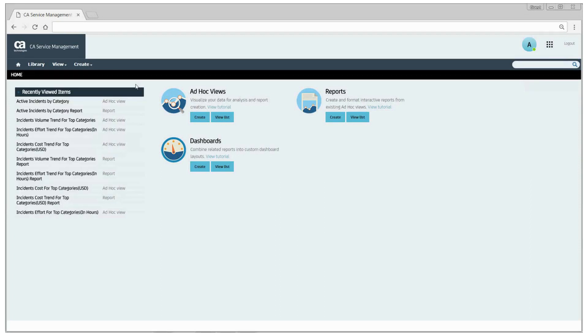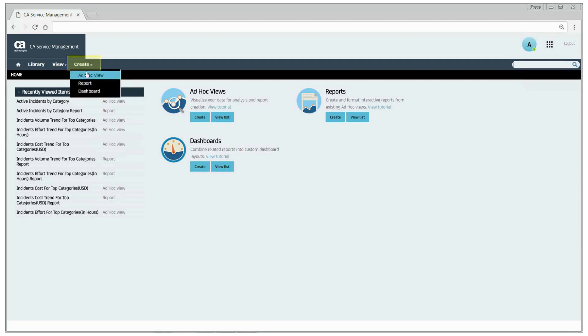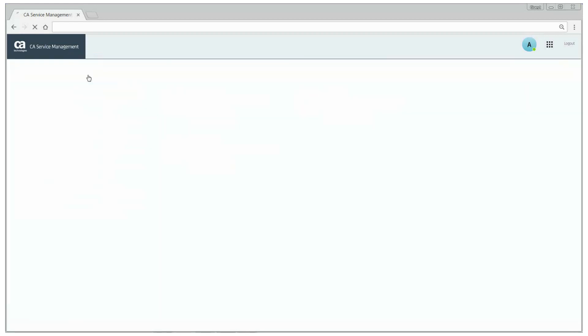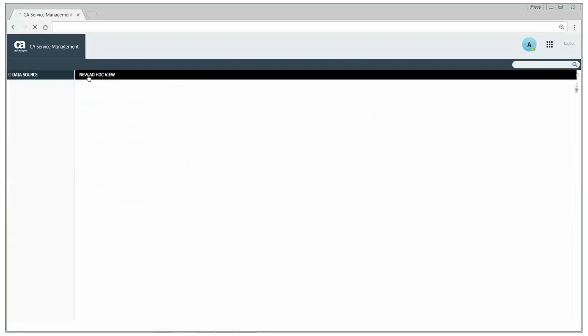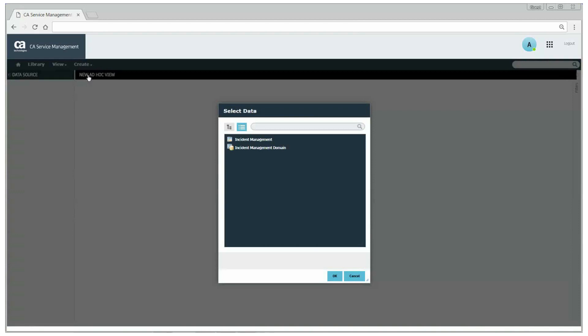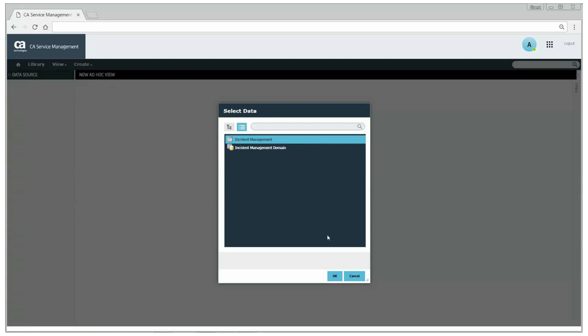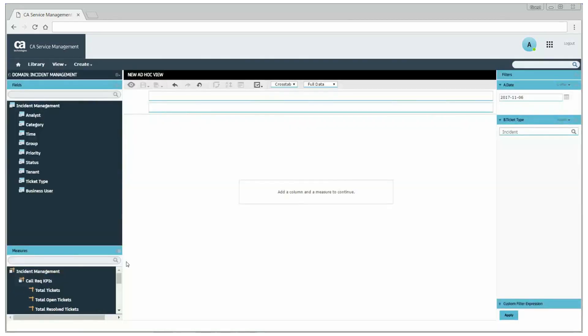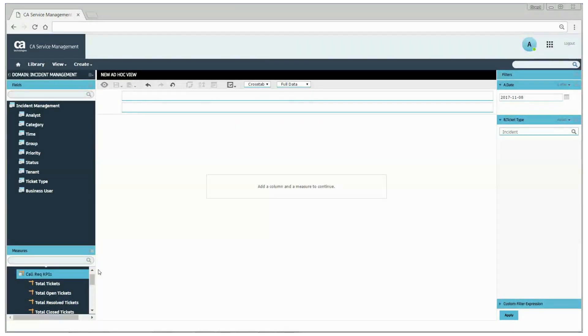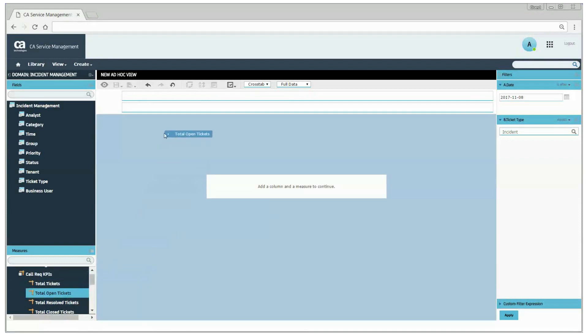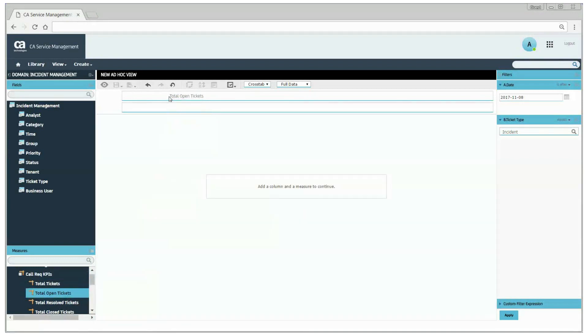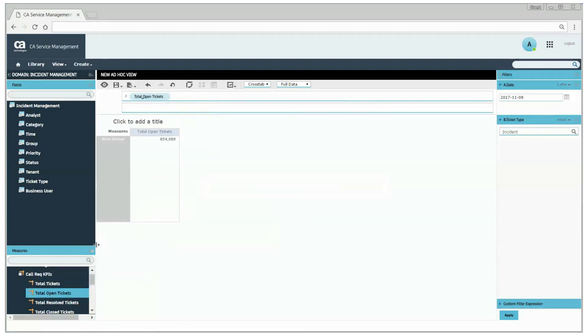From the home page, click the create tab and select ad hoc views. Select incident management as the domain. This domain offers metrics and dimensions for analysis of incident and request management processes. In the left navigation pane, from the measures section, drag and drop the measures total open tickets and total closed tickets to the ad hoc view.